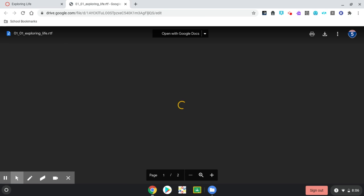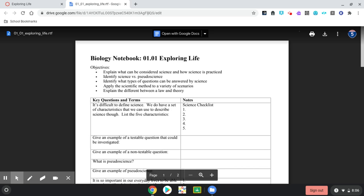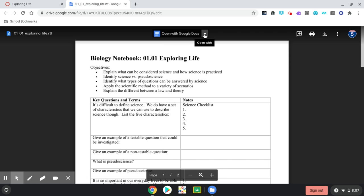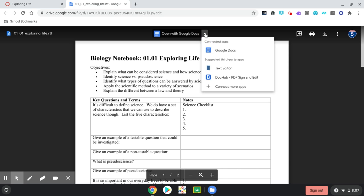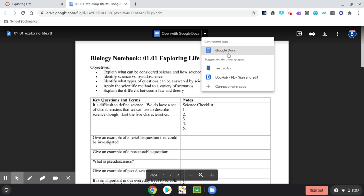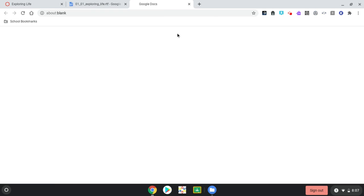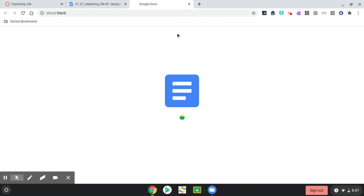It opens in Google Drive, but not in a format at first that you can work in. But right up here at the top, it may say open with Google Docs, or it could say open with, and you've got to click on the drop down arrow, and you've got to choose something. So, if you need to choose something, make sure you choose Google Docs. But if it's already up here, you'll be able to just click on it and open with Google Docs.